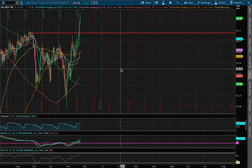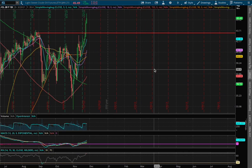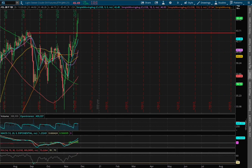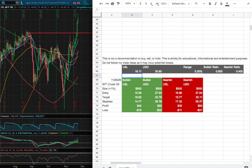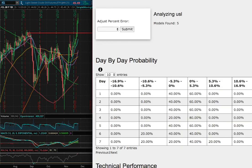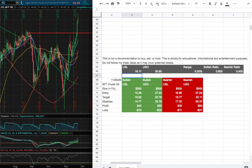Hello viewers, we'll be going over WTI crude oil. In this video we'll be going over my trade idea of the week and the day by day probability model.